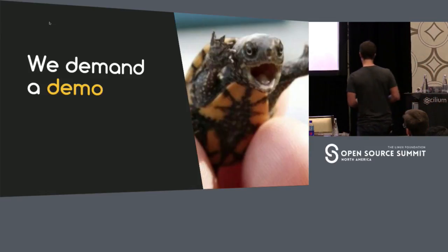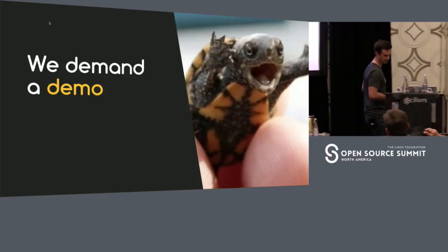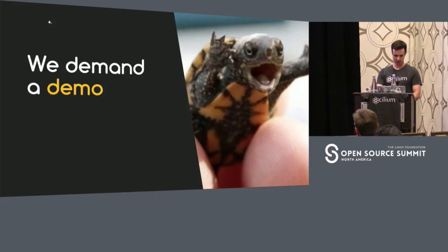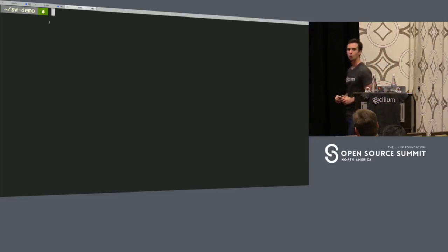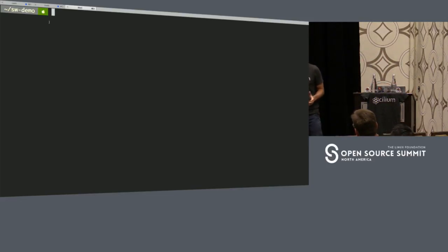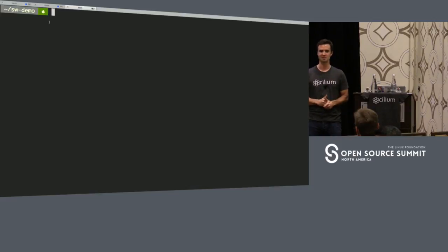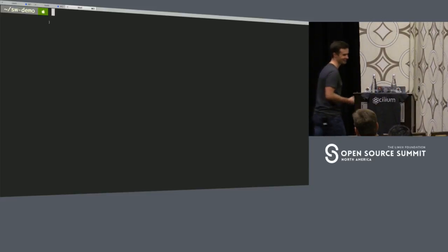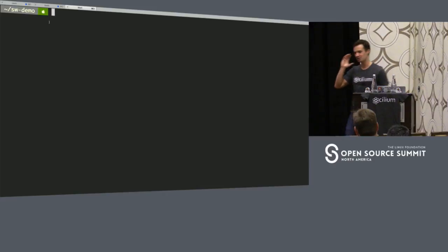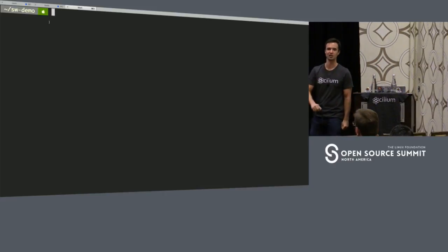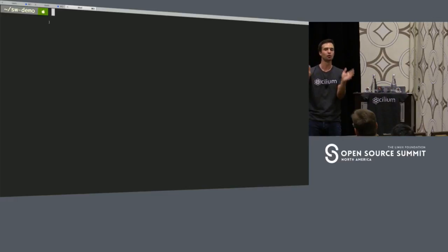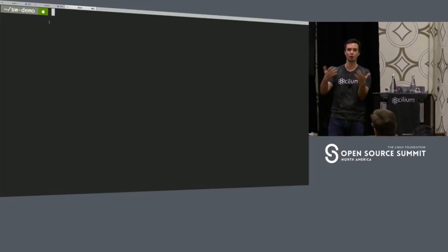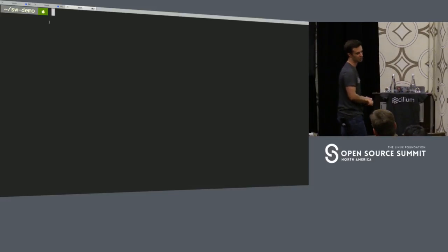We want a demo, and this is Open Source Summit, so let's do a demo. The demo is Kubernetes-based. Kubernetes, in a minor nutshell in one sentence: it allows you to run containers at scale on multiple nodes, orchestrating everything and taking away a lot of management burden.